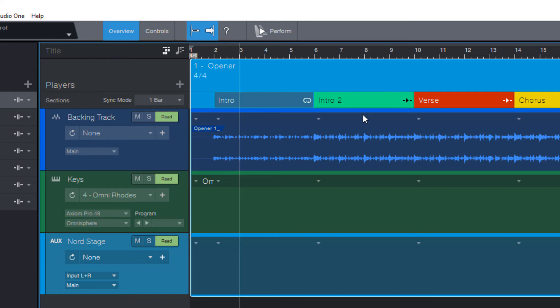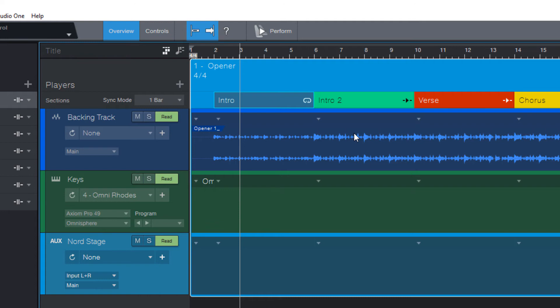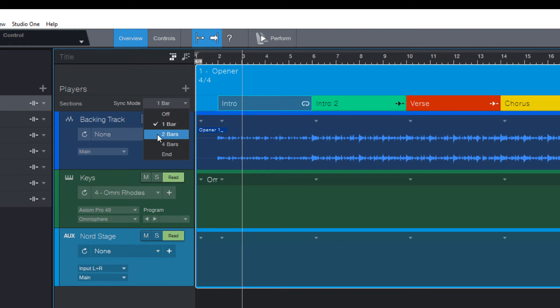Now you may ask, when does Studio One jump to the cue section? Does this happen immediately or right in the next bar or maybe at the end of the section? And this is exactly what you can adjust here with the sync mode. The sync mode can be set to one bar, two bars, four bars or end, which means the end of the section.